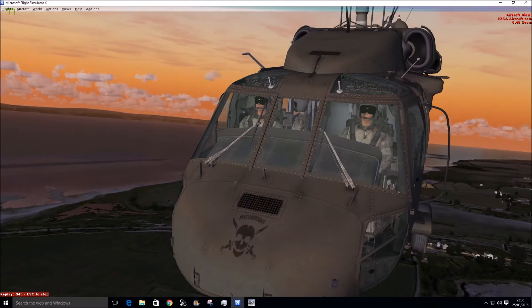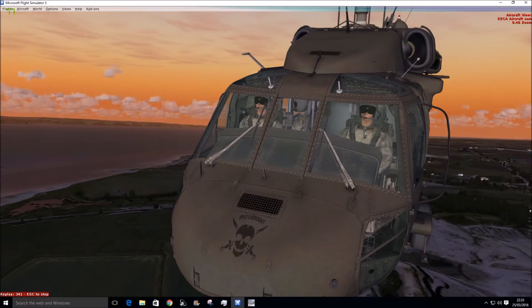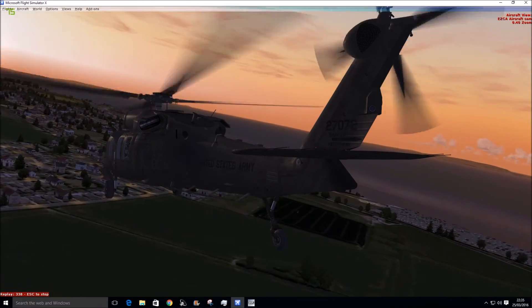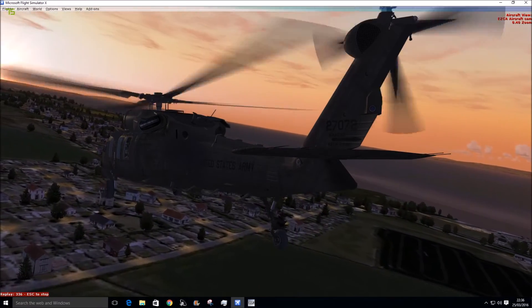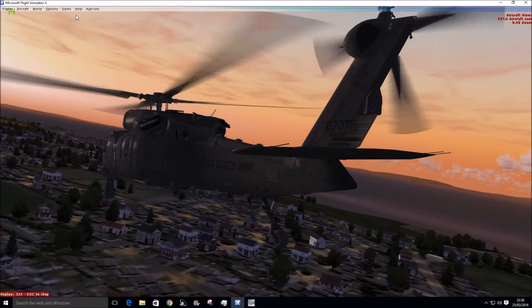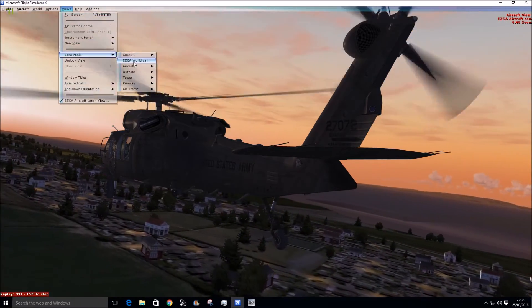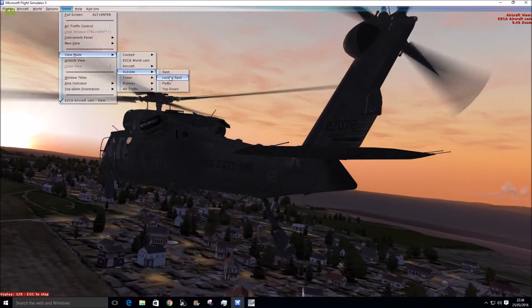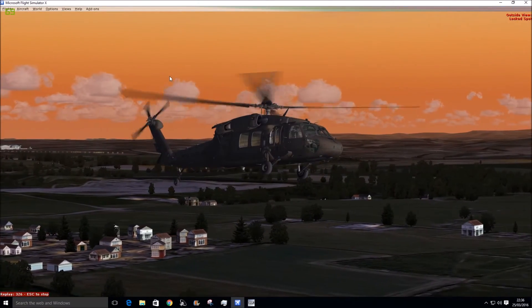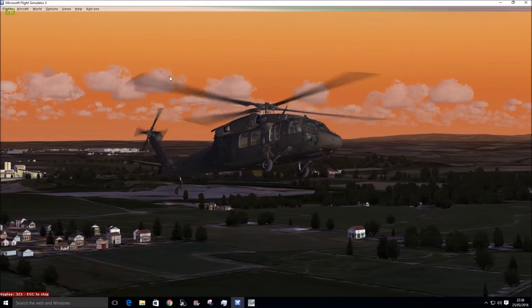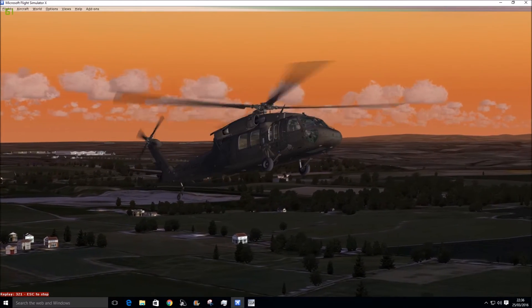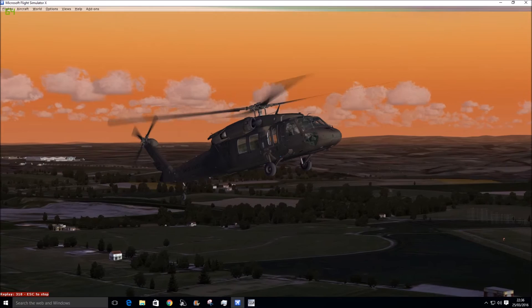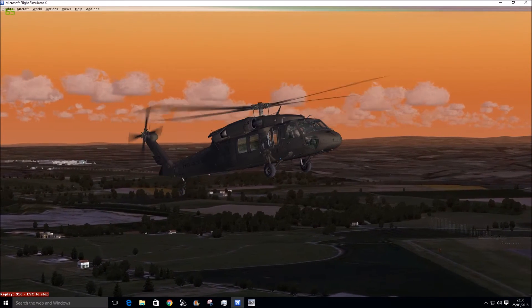What are the views that we've got? Well these are set up with EzDok, these views. They're not standard default FSX views. Let's have a look at the lock spot view. There you go.